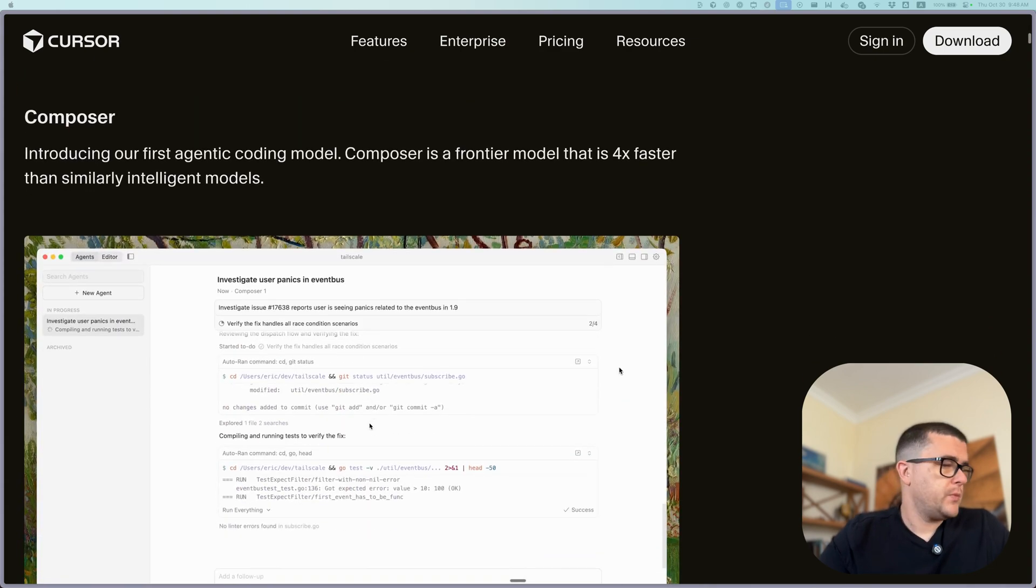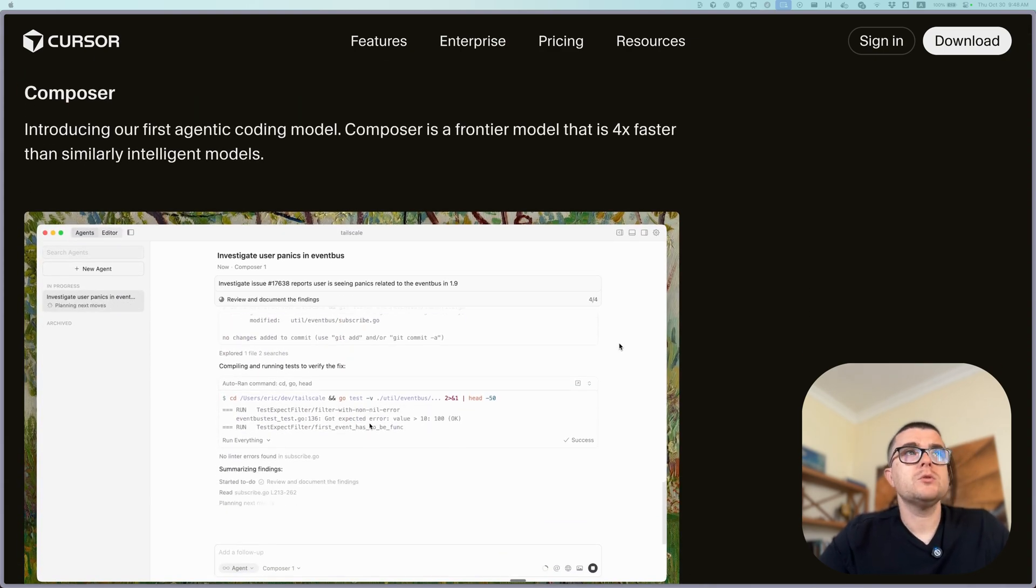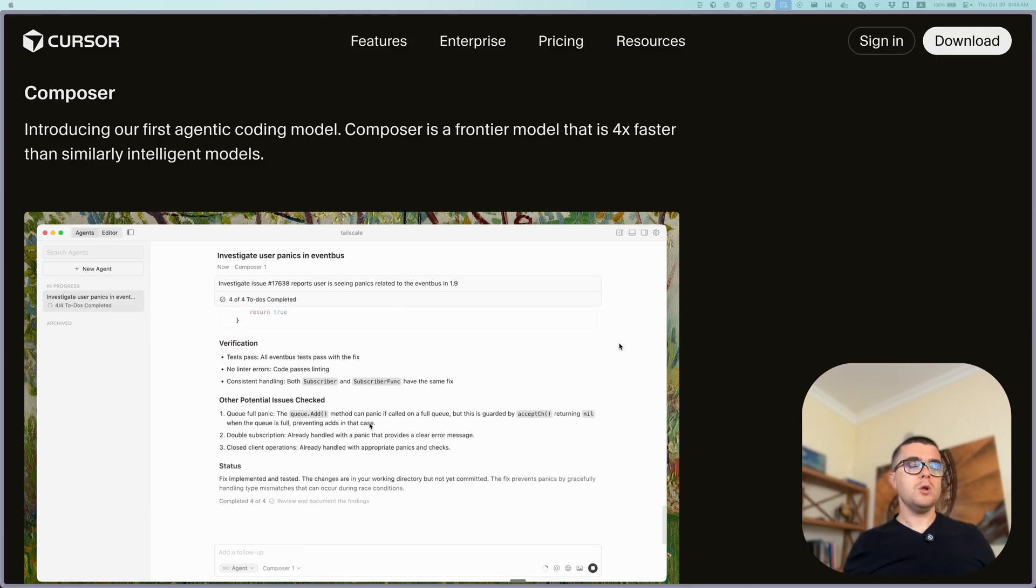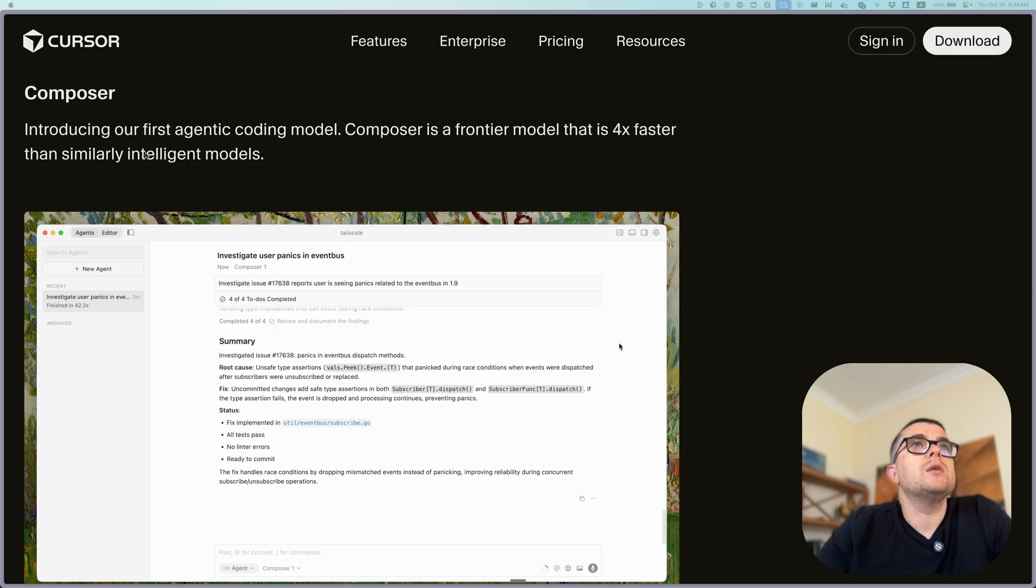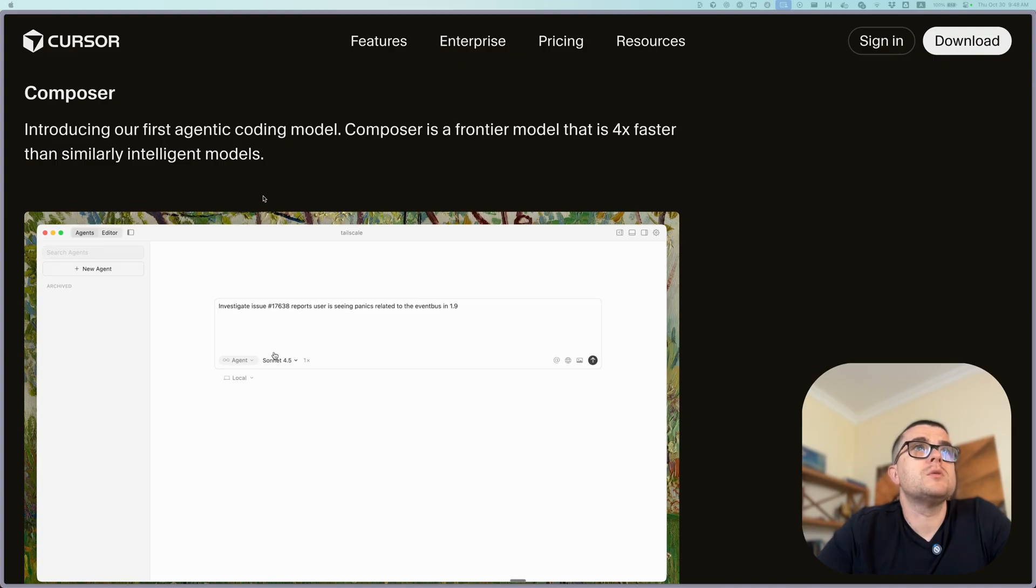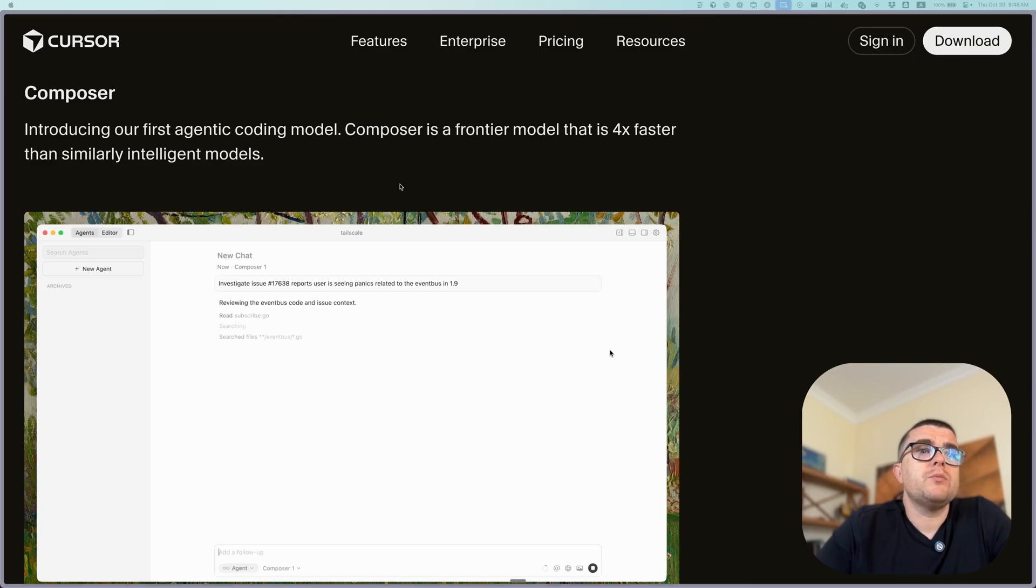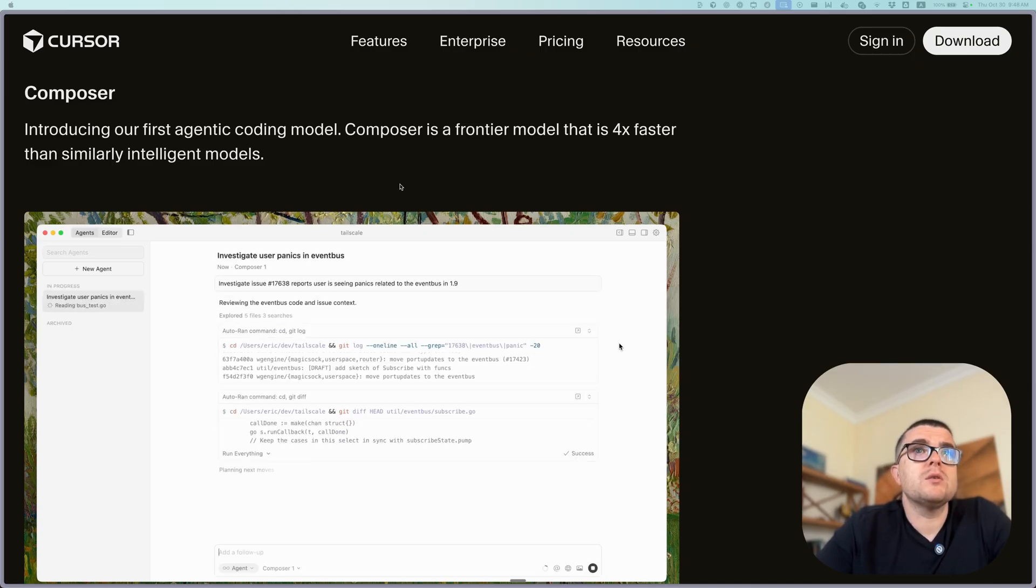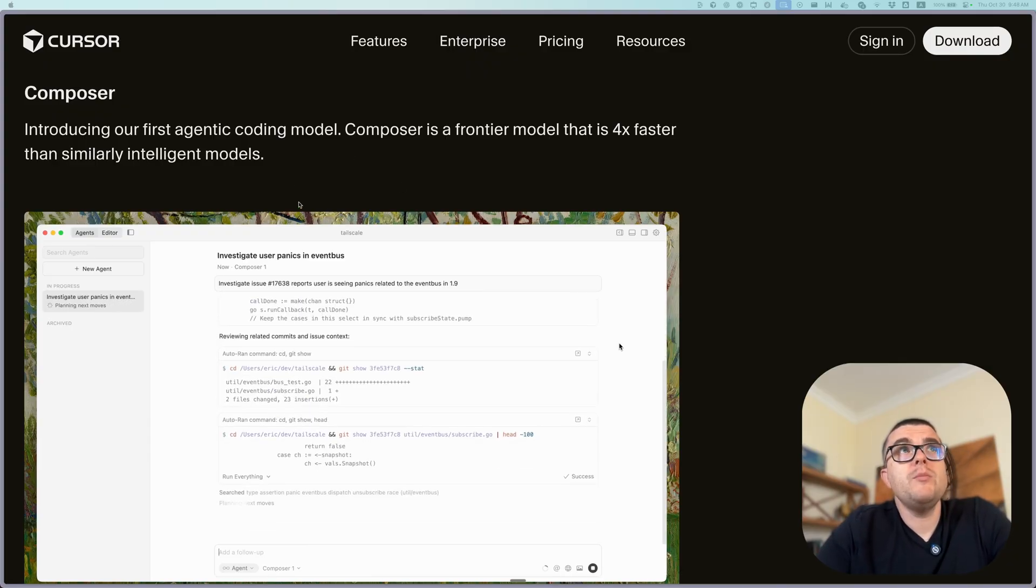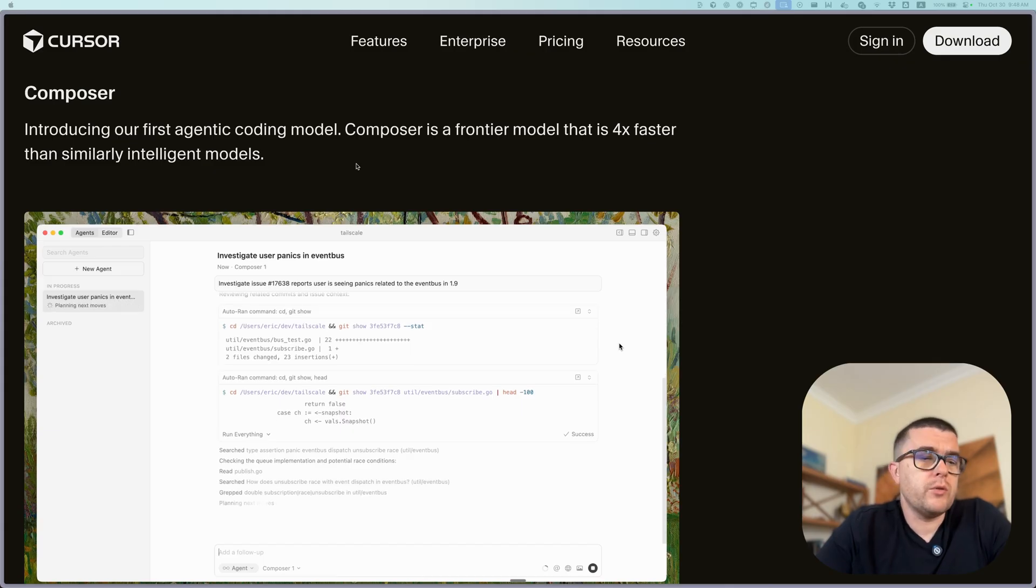Now, the next announcement they have over here, which also I think is quite important, is Composer as a model. And they're kind of saying introducing our first agentic coding model, frontier model that is 4x faster than similar intelligent models. Now, pay attention. They're not saying that this is the smartest model. They're saying that this is the fastest model. And they're actually not claiming at least over here, maybe I don't know about that.